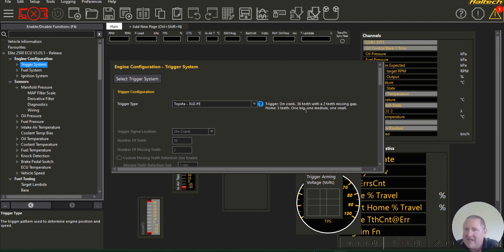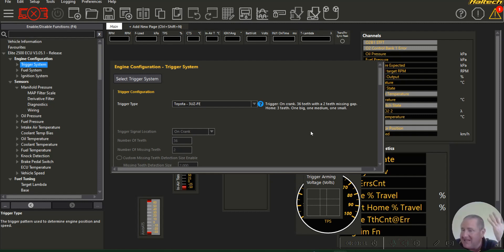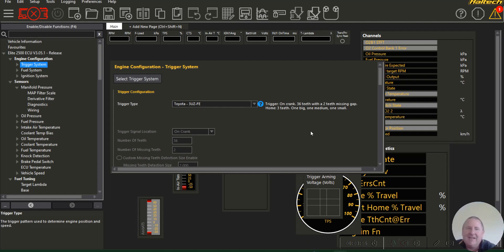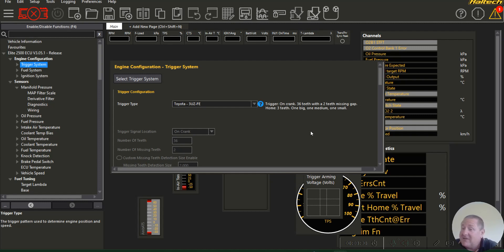You can actually make them run on that front one. You have to set it up differently, so you set it up as a generic missing tooth single home. I've probably got one there that I've done. But then it comes into trouble of setting up the VVTi. So use the one in the middle. Use the VVTi position sensor for the home signal.